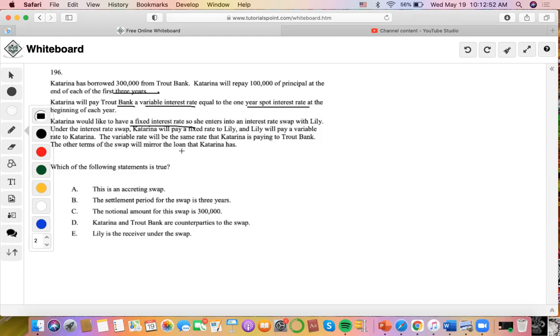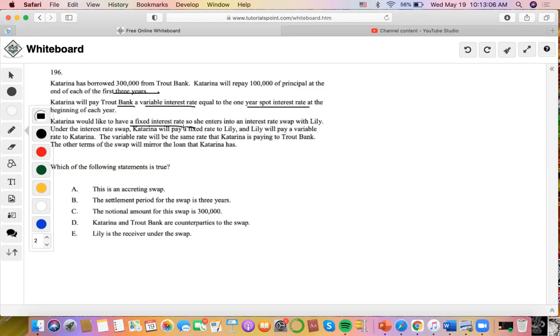So basically, what Katarina is doing is that she borrows this amount of money from the bank, and she also has to pay the bank a variable interest rate equal to one-year spot rate. And so she enters into an interest rate swap to finance this variable rate because Lily is paying that to her, whereas Katarina is paying a fixed rate to Lily. So which of the points is true?